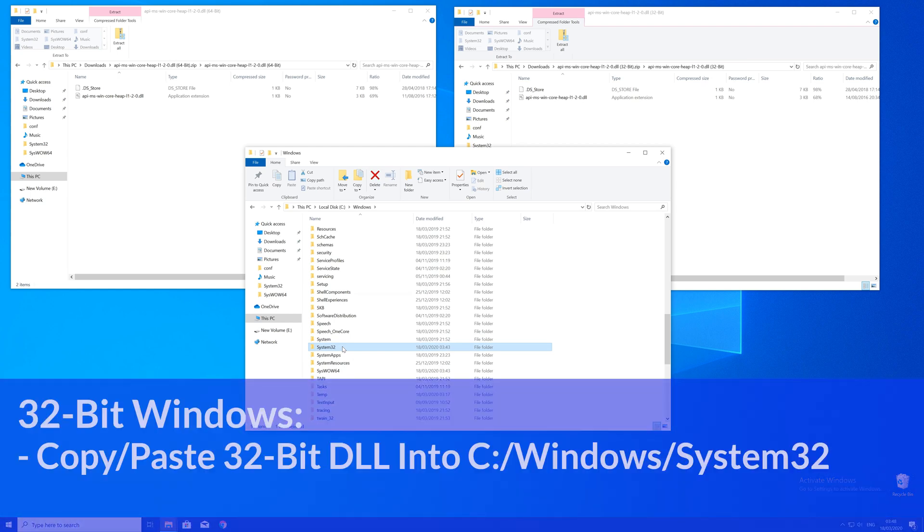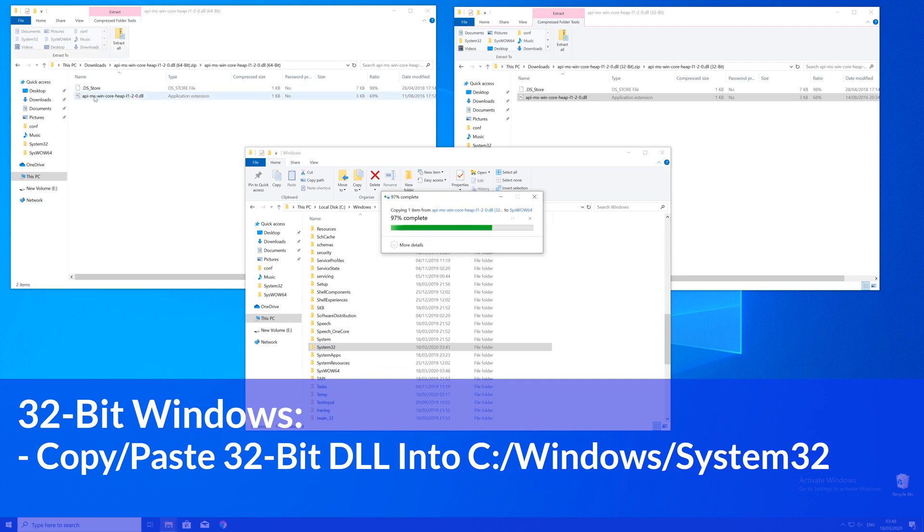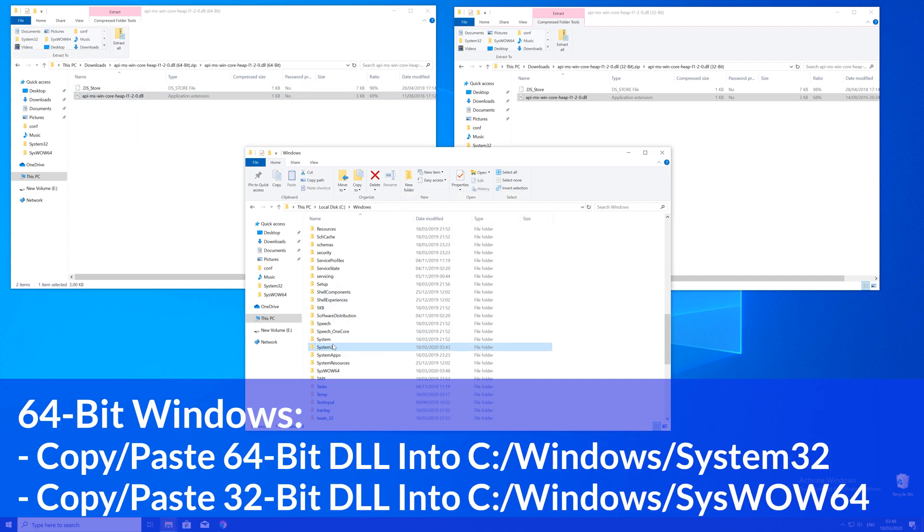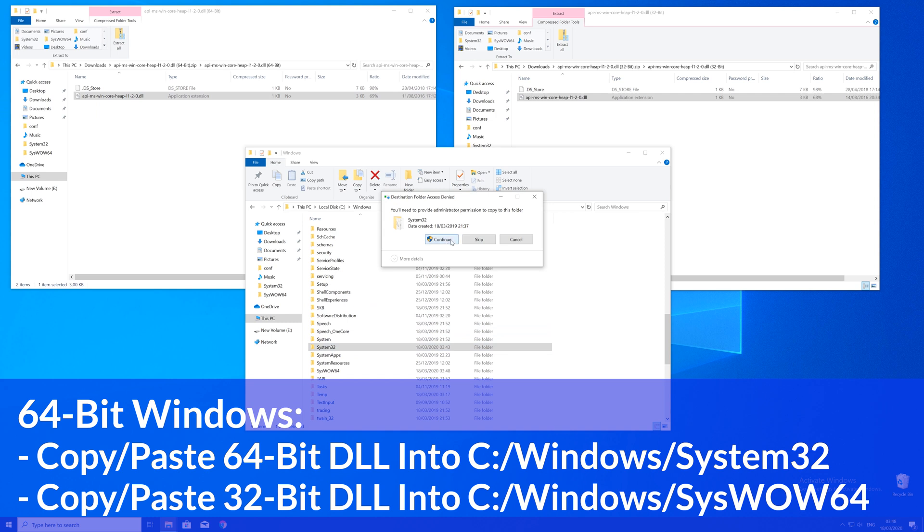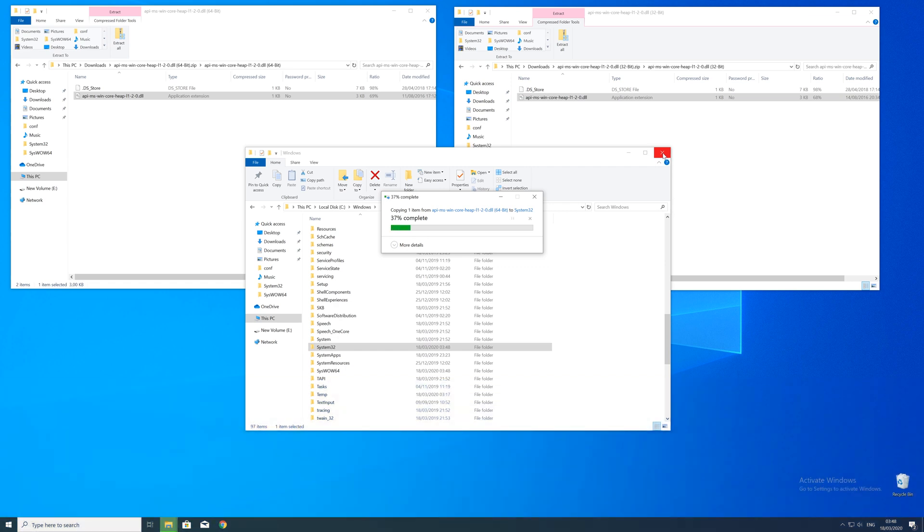Here now for every 32-bit Windows user: you need to drag your 32-bit file into the system32 folder. The 64-bit users need to drag their 64-bit file into the system32 folder and the 32-bit file into the syswow64 folder.